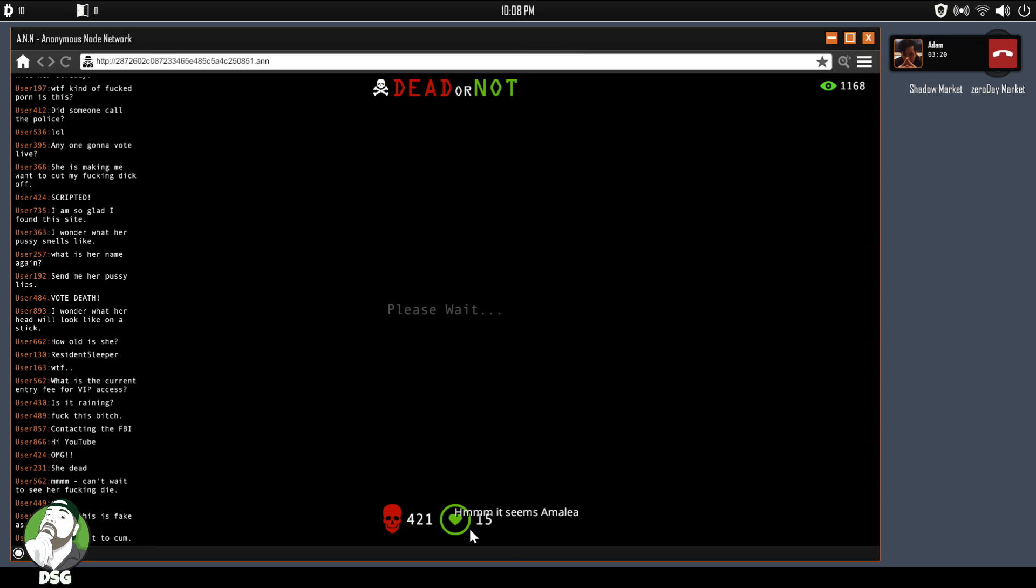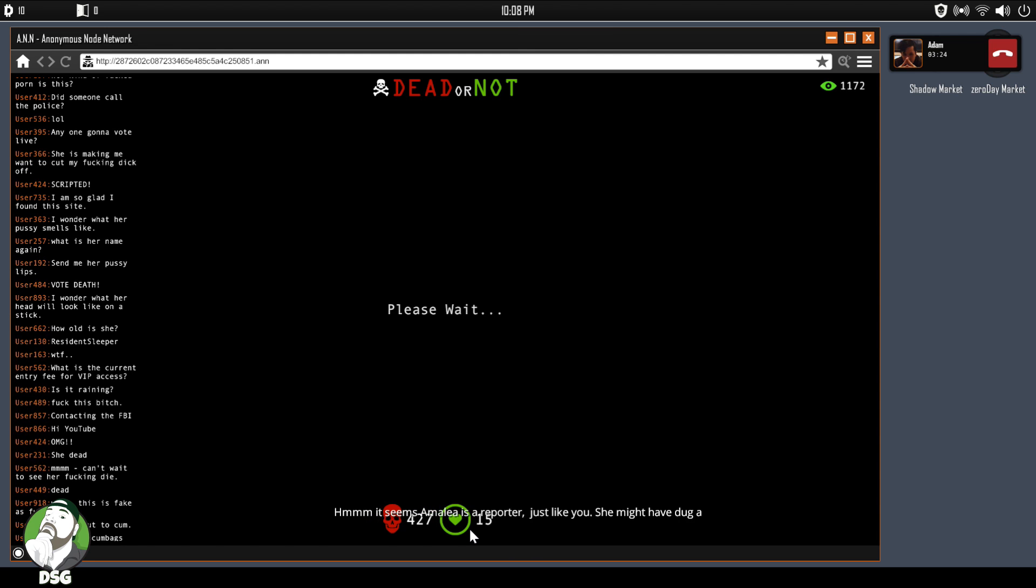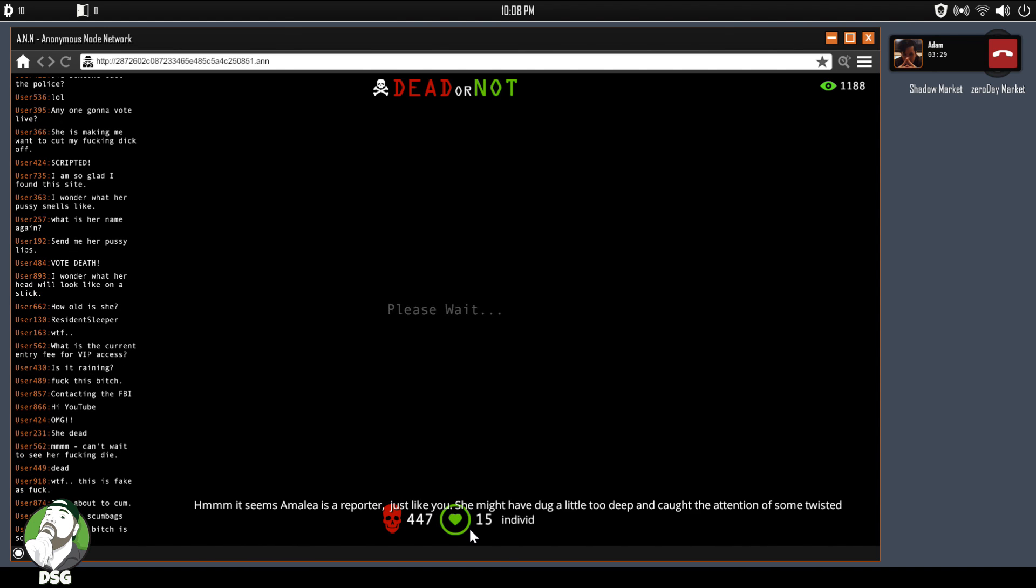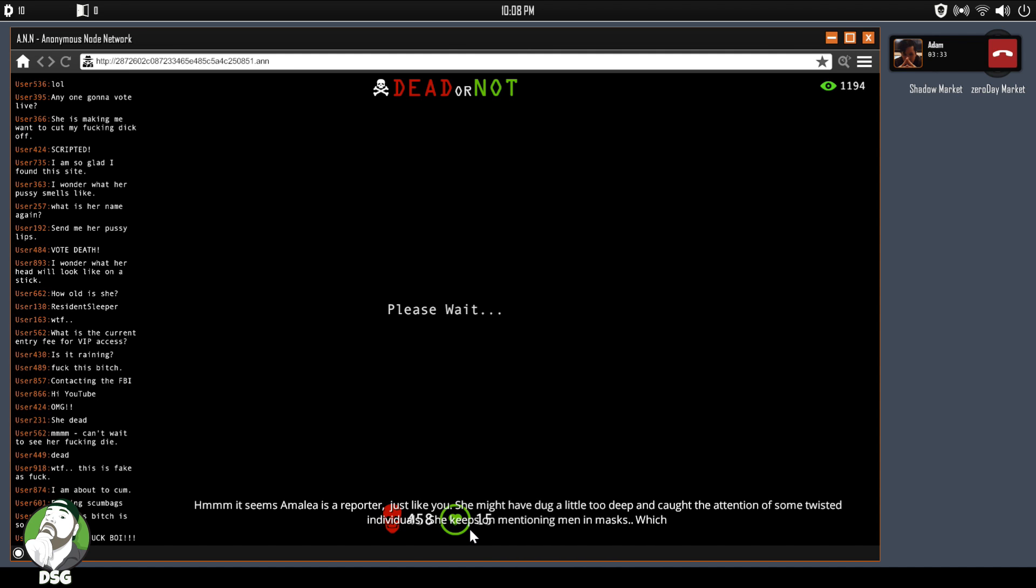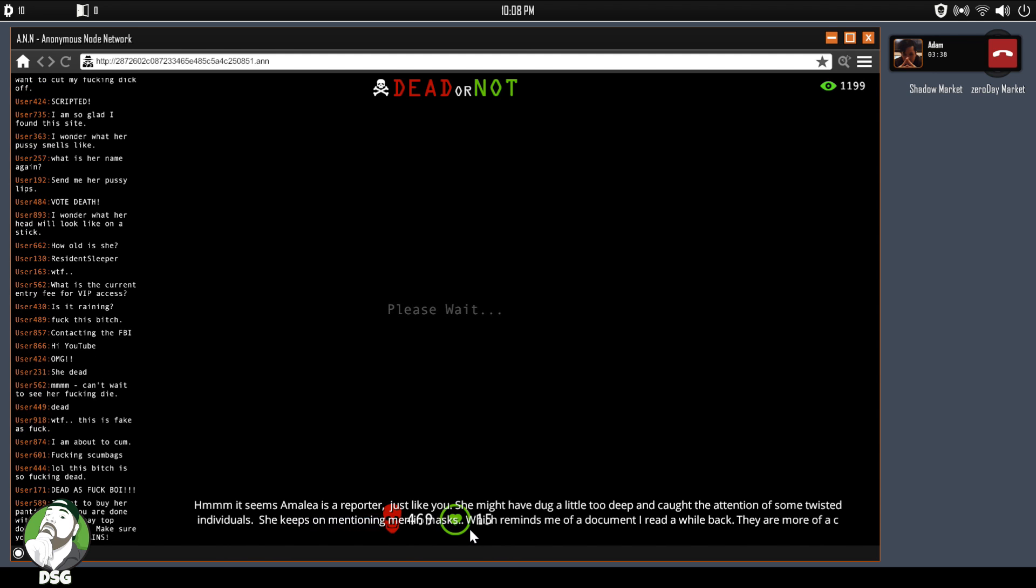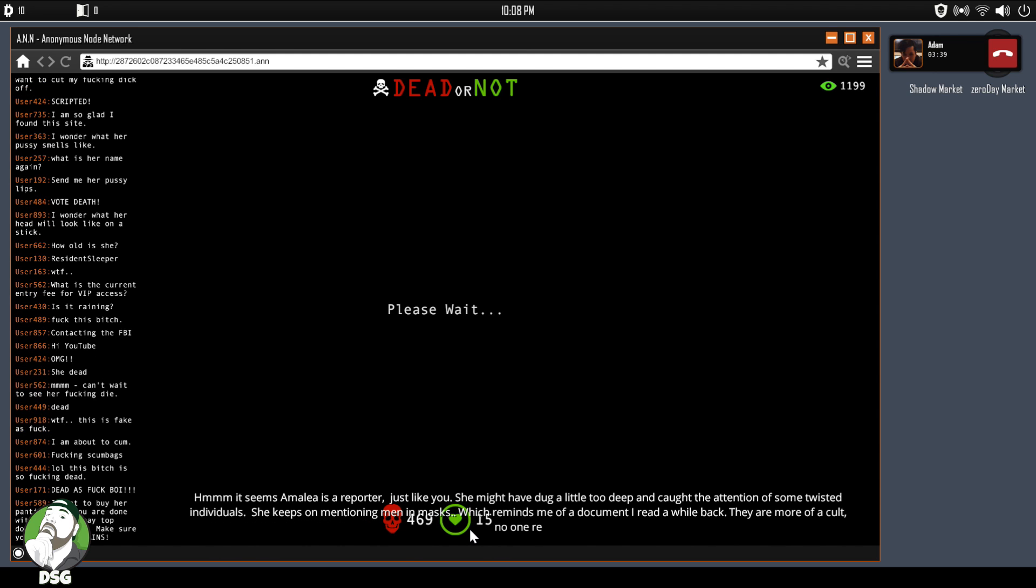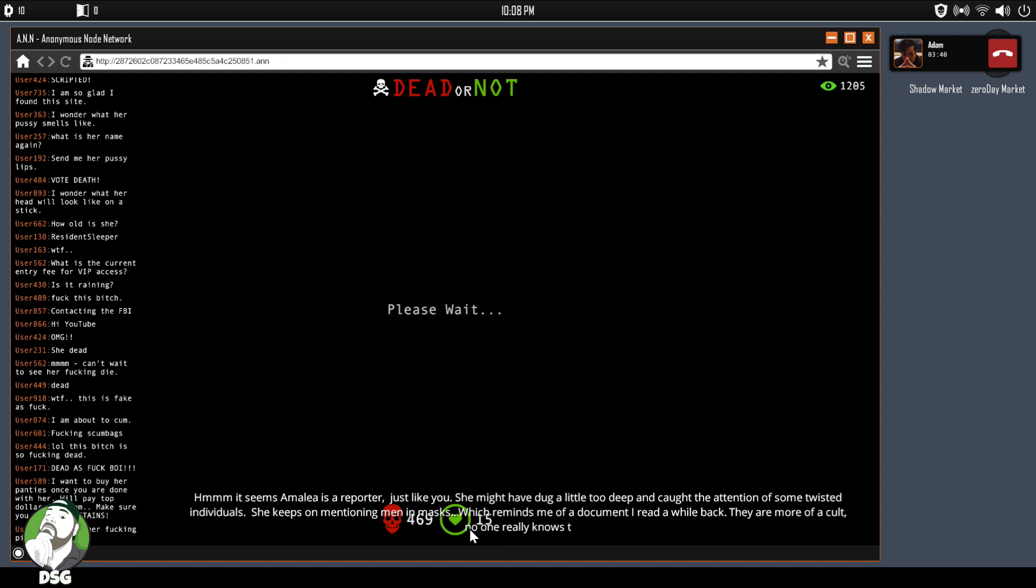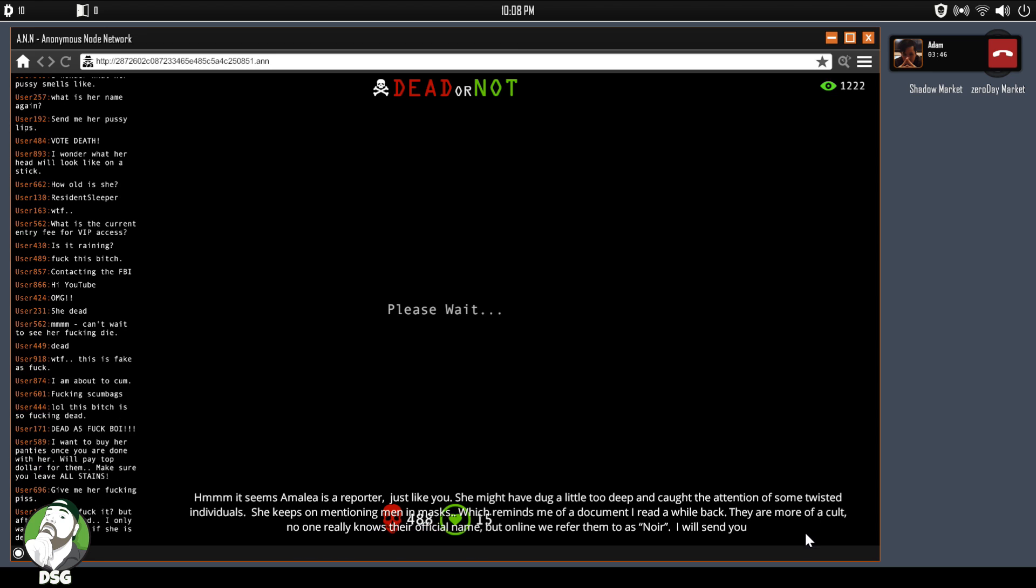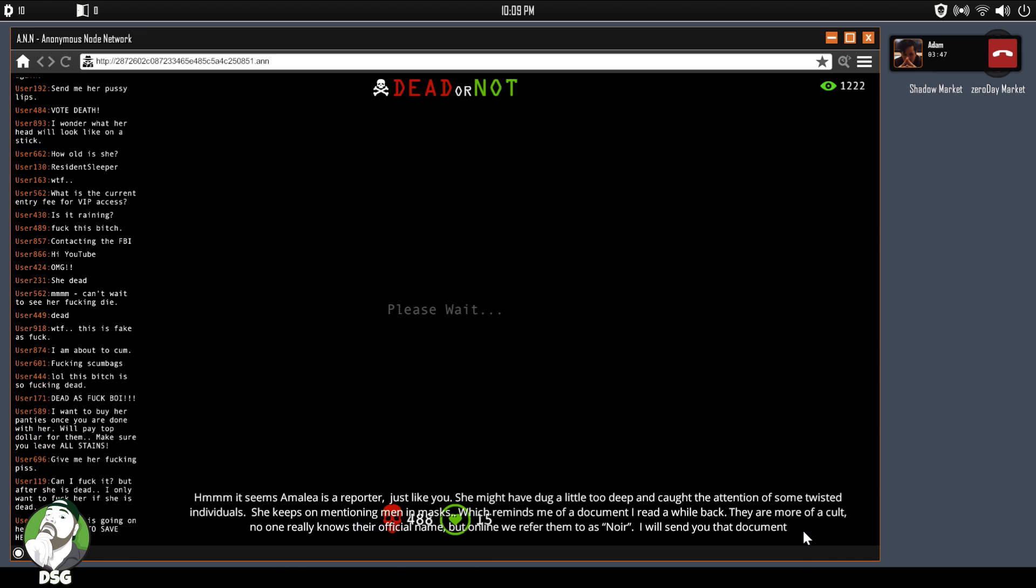This is Amelia, she's a reporter just like you. She might have dug a little too deep and caught the attention of some twisted individuals. She keeps on mentioning men in masks. She reminds me of a document I read a while back, they are more of a cult. No one really knows their official name, but online we refer to them as Noir. I'll send you that document to your desktop. Amelia seems to have a great deal of information, it could be a huge resource to your investigation. Let me see if I can sort of set this shadow web tunnel just to cross.